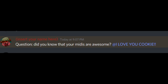And Lexton asked did you know that your minis are awesome? Aww, thanks! Yeah, I think I did a pretty good job at making this midi.